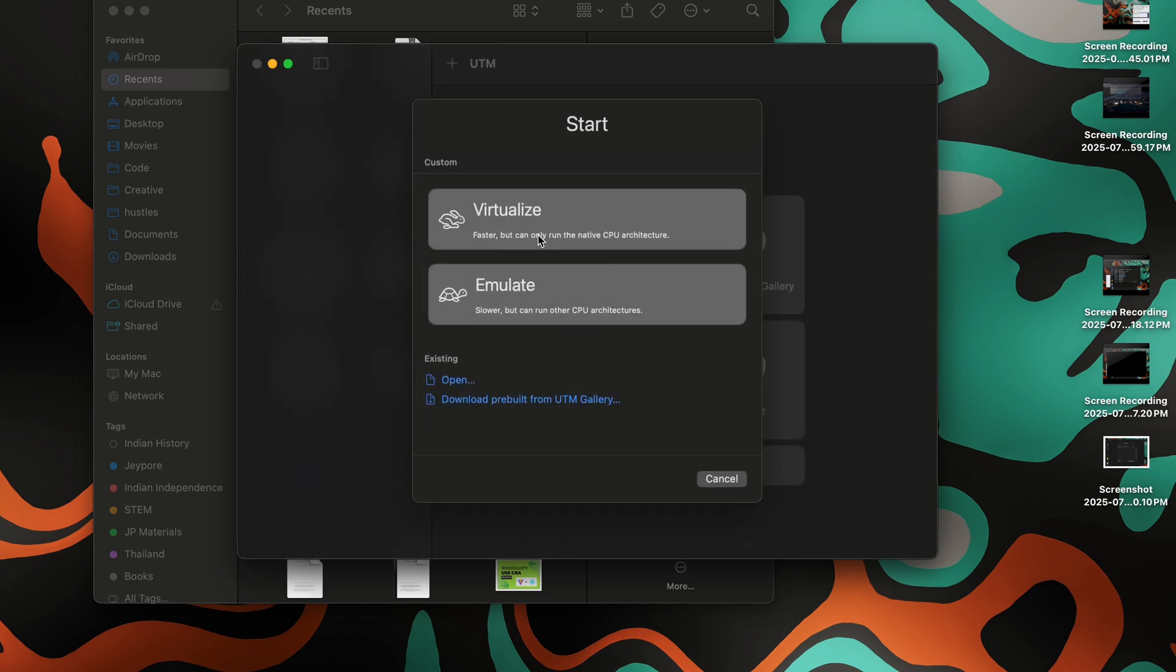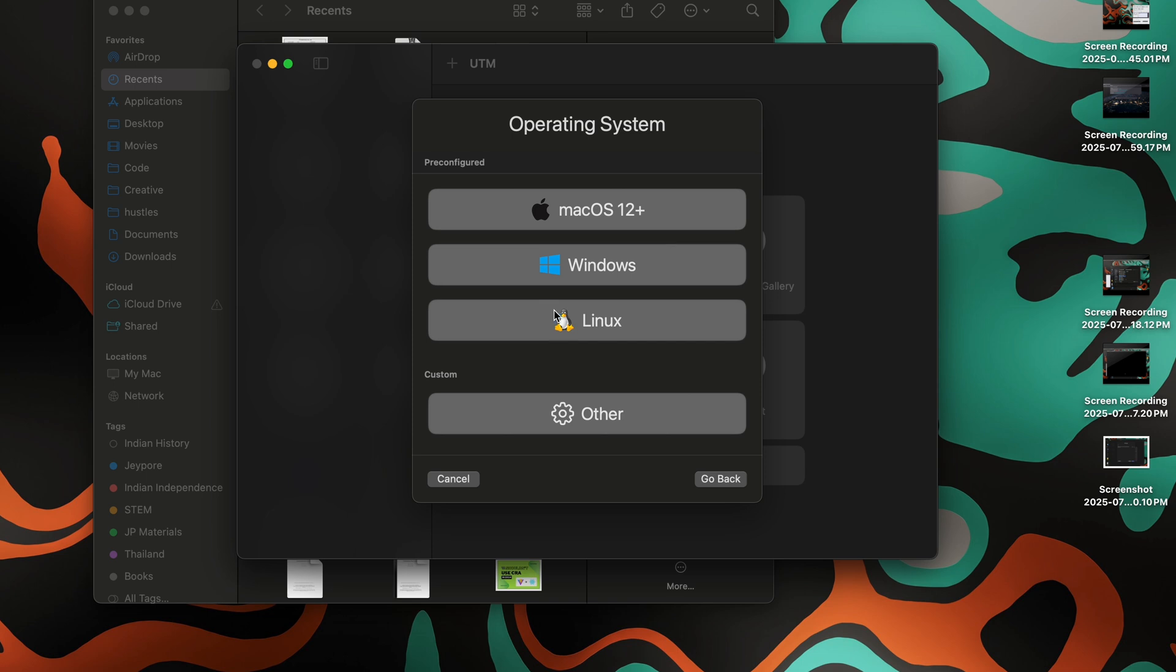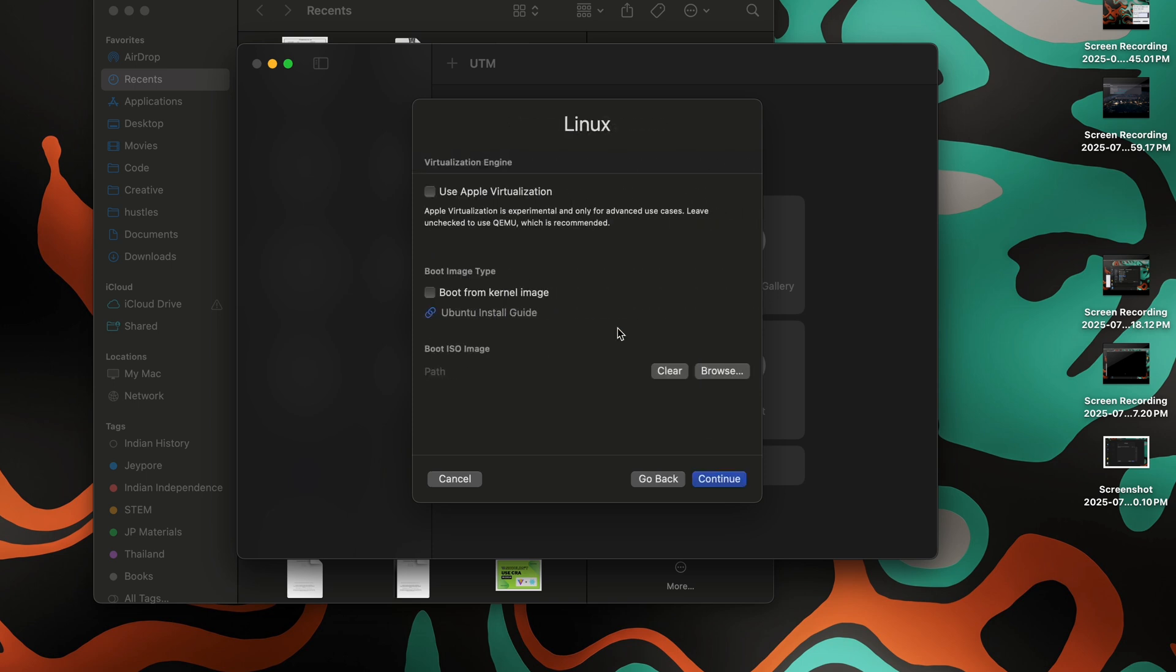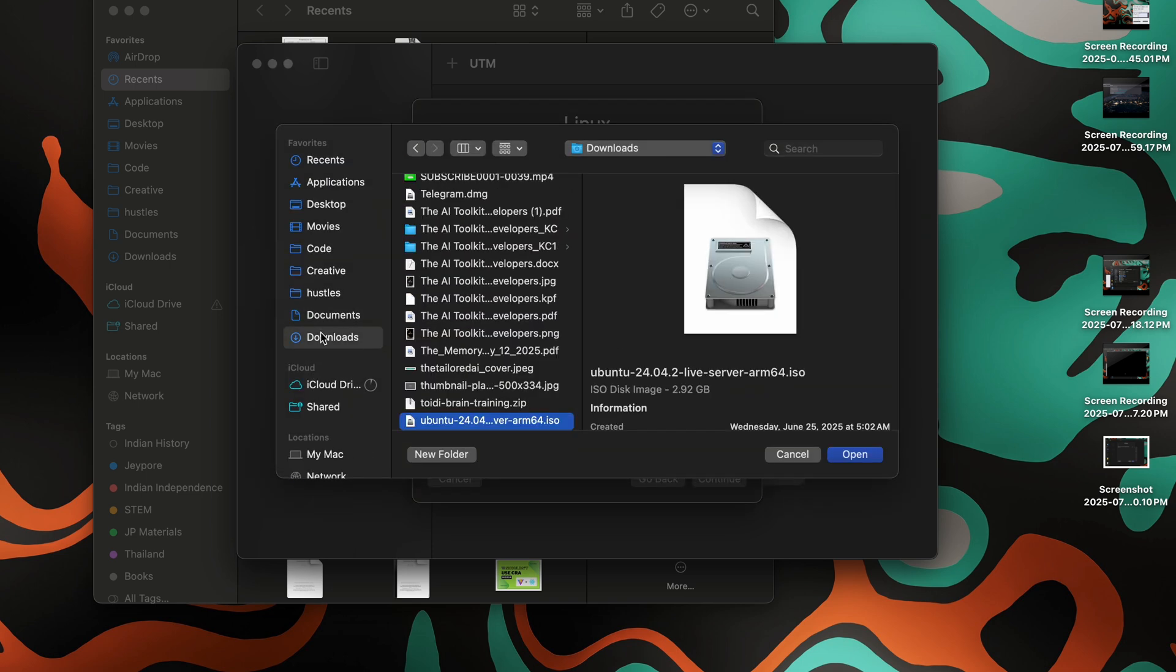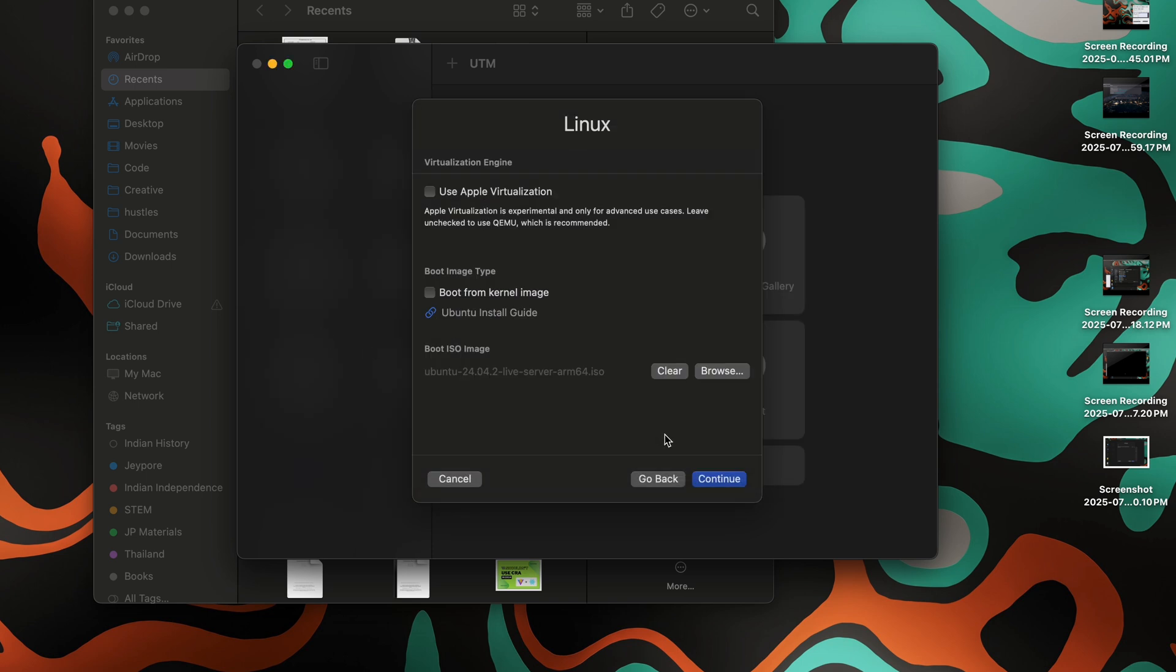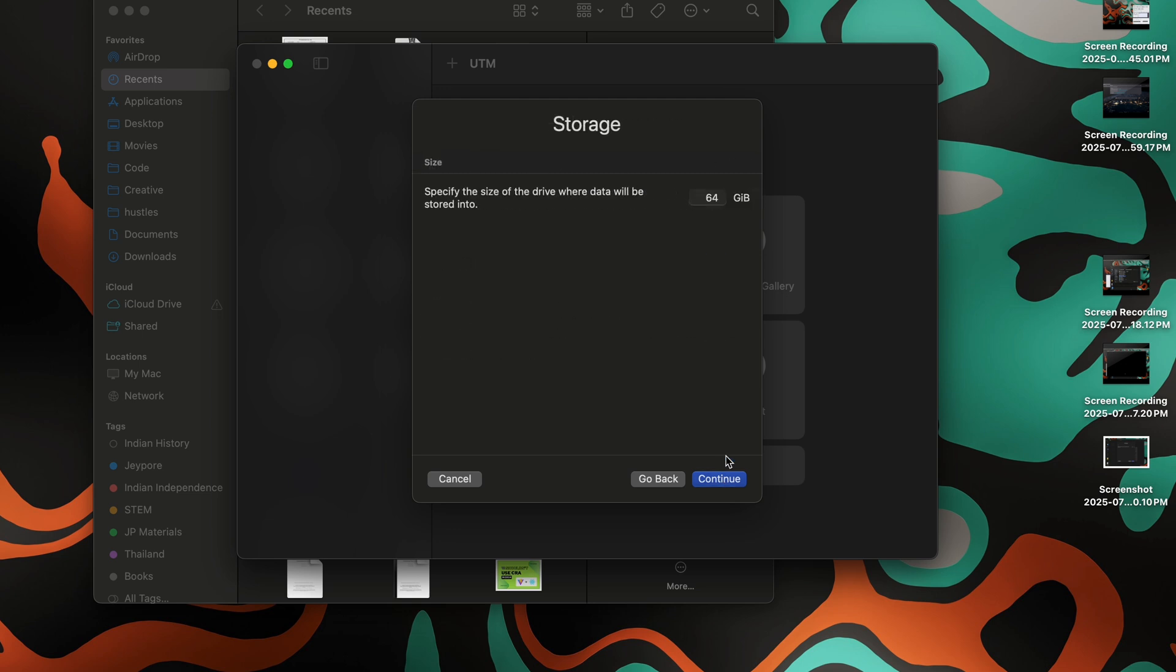We need to create a new virtual machine and click on Virtualize, then Linux. Here we need to select our ISO file, which is right here. You can allocate memory—this is basically the RAM—and I'll allocate eight cores of CPU. This depends on your system configuration and how much you want to give to your virtual machine. As for storage, I will keep it to 64.